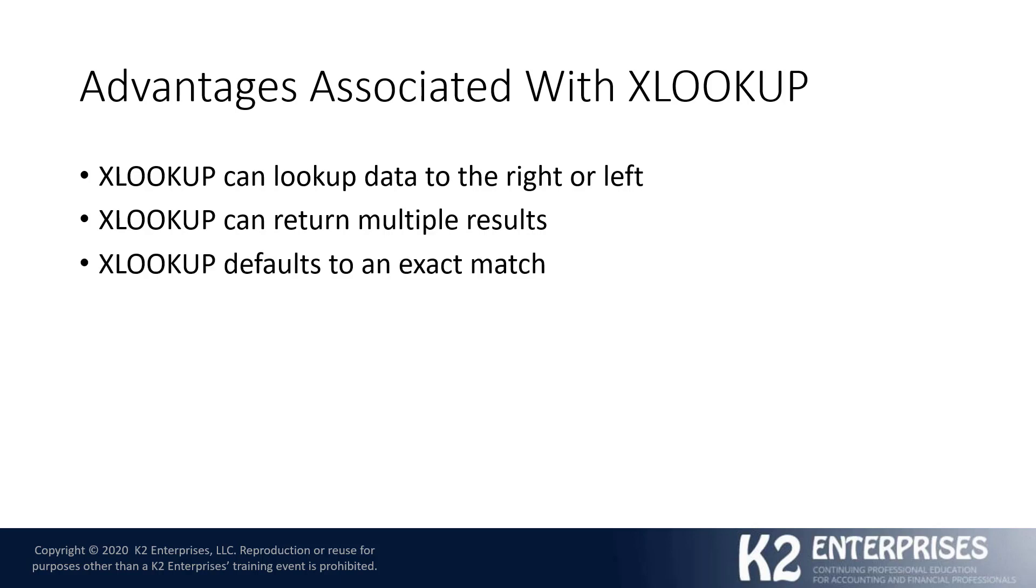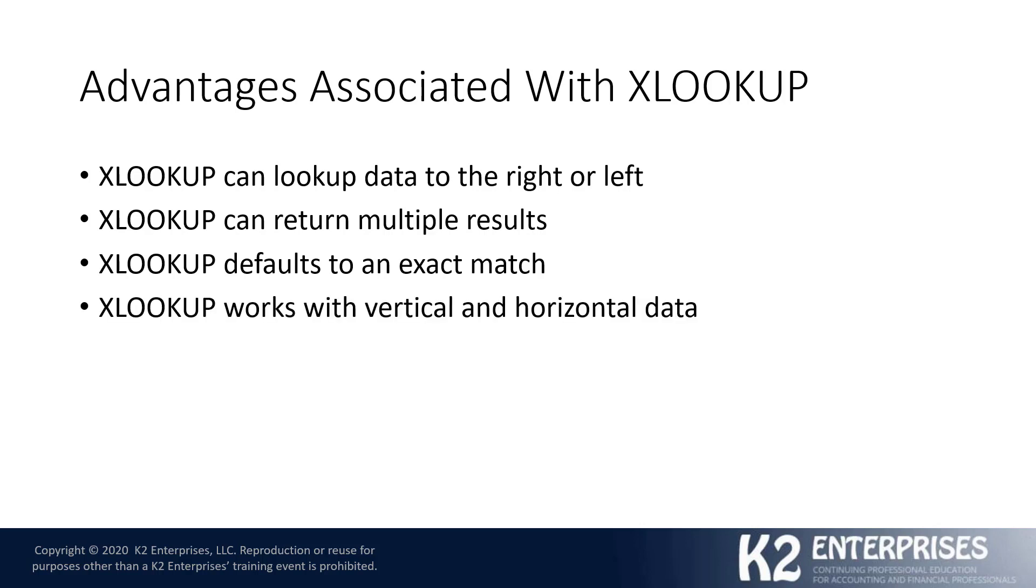XLOOKUP defaults to an exact match. If you'll recall, in a VLOOKUP or an HLOOKUP environment, we're always dealing with approximate matches as the default, and we have to instruct the function that we want it to do the exact match, not so much with XLOOKUP.